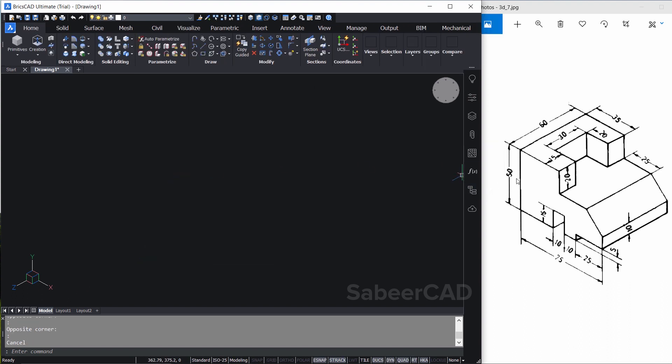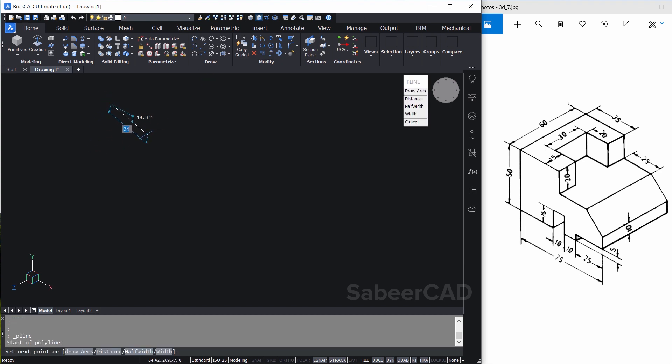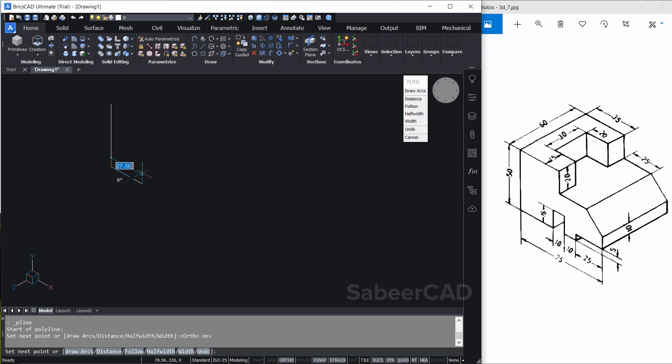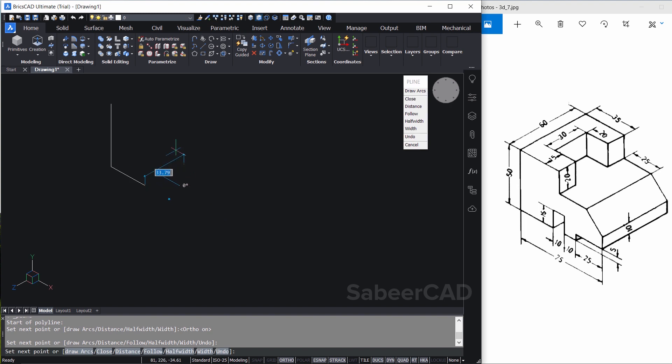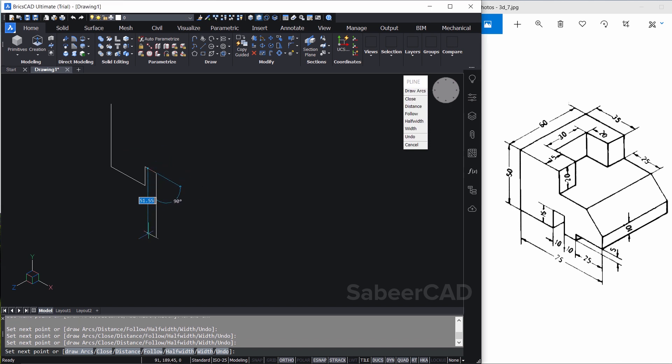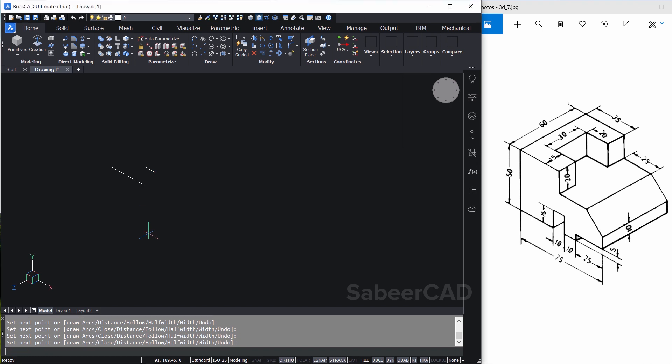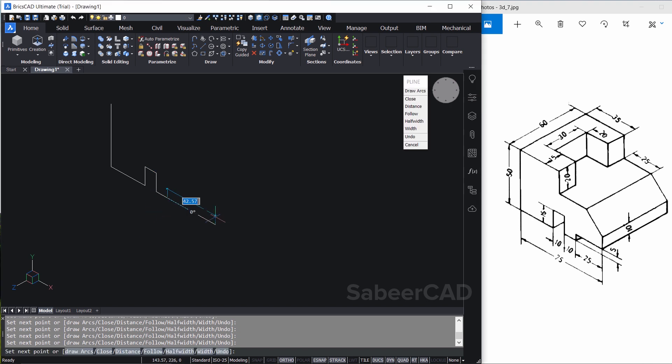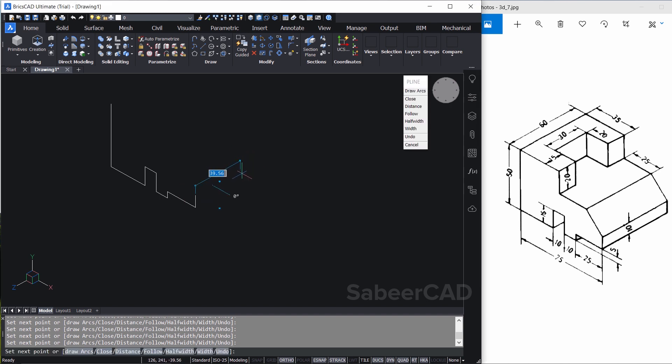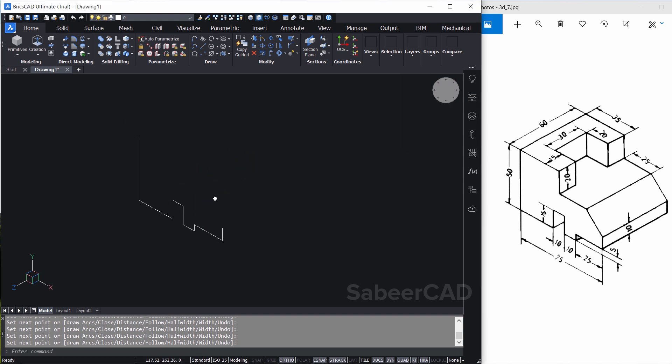Next I'll create this profile and perform an extrusion. All the required dimensions are given. We have the polyline available in the draw panel. So just click on polyline and I'll start from this point. I'll turn the ortho mode on and I'll give a value of 50. I'll move 30 unit rightward because that is the distance. I'll move 10 rightward. Then 5 upward. Then I'll move 25 rightward. Then 10 upward. Then I'll give an enter to exit from the polyline command.